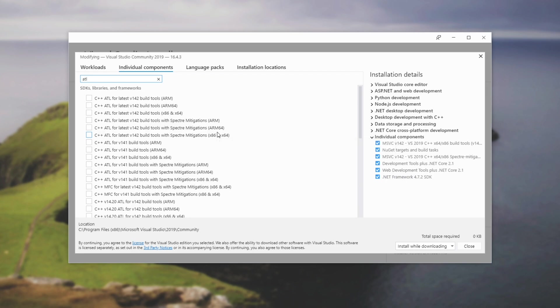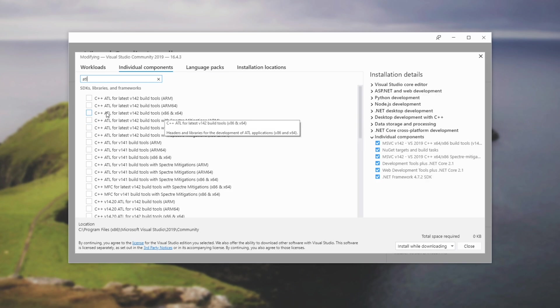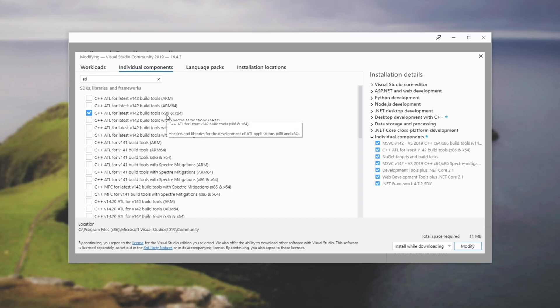However, as you remember, we only need one for two. So as far as I know, you can add these ones with Spectre mitigations, which I assume is for the newer versions of Windows, etc, to help fight against Intel's Spectre vulnerability. So I'll download C++ ATL for latest V142 build tools, AT6 and 64, because I won't be building for ARM.